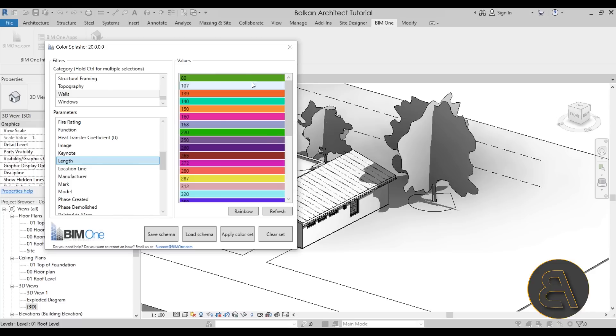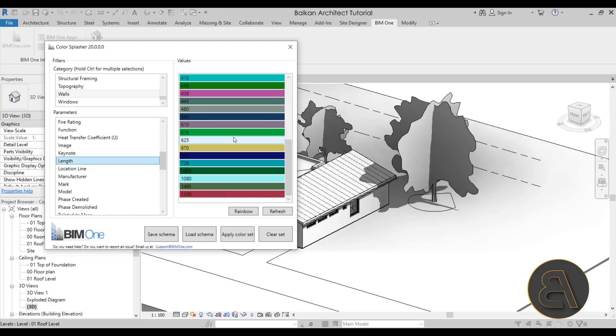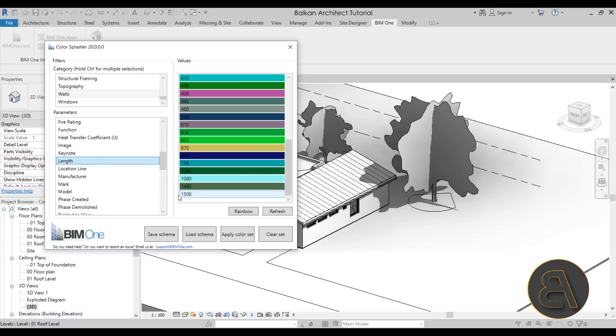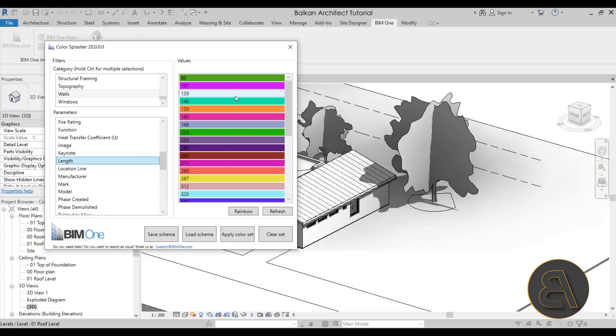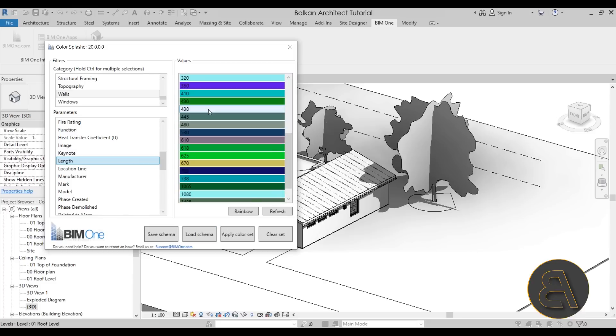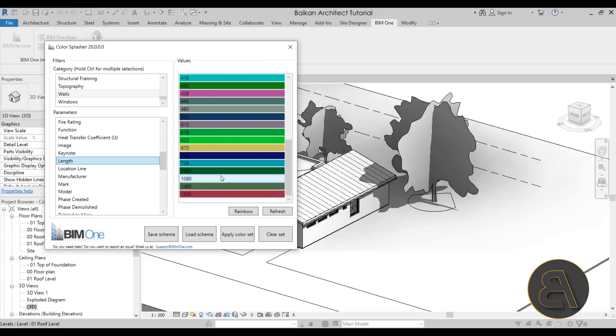As you can see, these are different colors and here each color has a different number in it. We have pretty much all of these colors and the numbers are indicating the length of the wall segment.